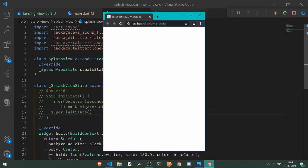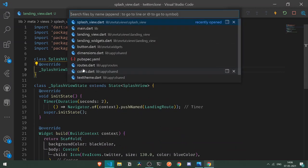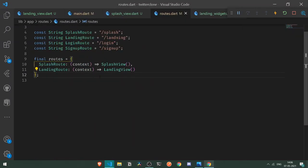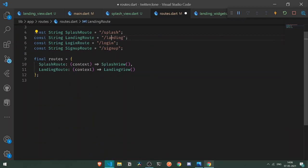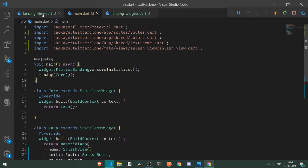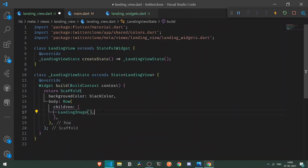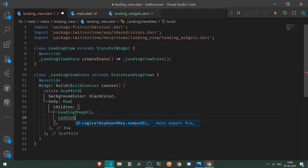Let's reload it. Now the first thing we need to do is fix the spelling in our routes — it should be 'landing' with a single 'n'. Once we've done that, let's go under landing views and add landing sidebar there.